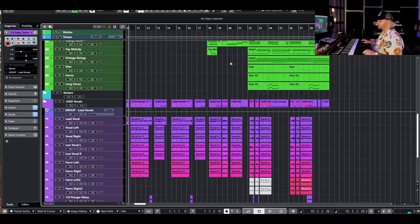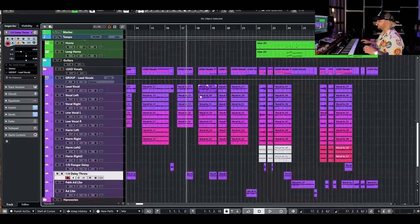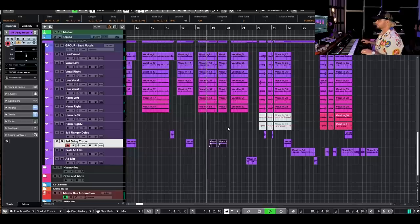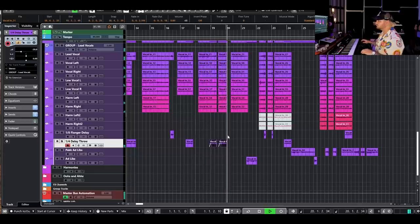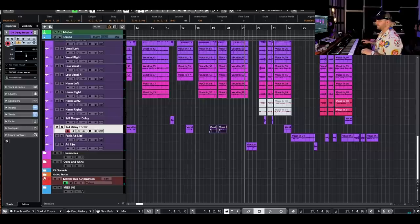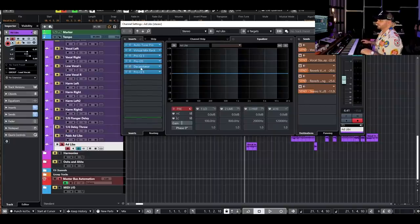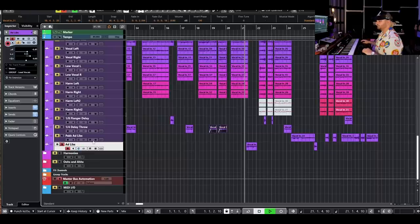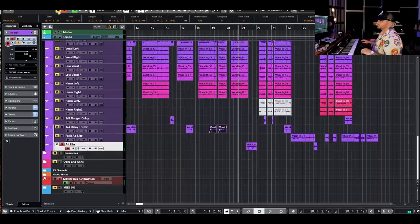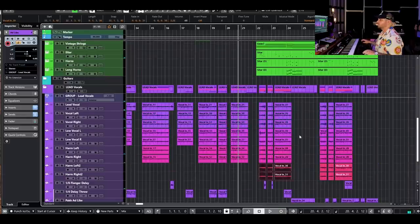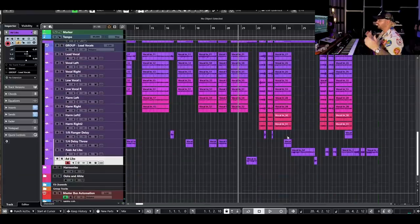That's pretty much it for the verses. The pre-chorus uses the same vocal setup: lead vocal up the middle, lead left, lead right, low vocal left and right, harmony left and right, with some delay throws. We've got those cool soul-style stacks and then the traditional Anderson Paak / Silk Sonic ad-lib — basically a standard vocal chain with a bunch of Decapitator on it, then sending it out to a stereo eighth-note delay pretty hard, panned to one side.